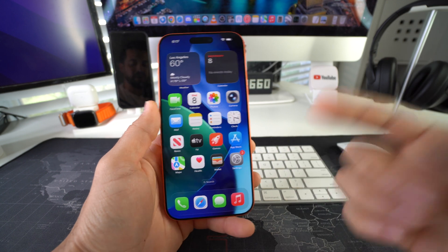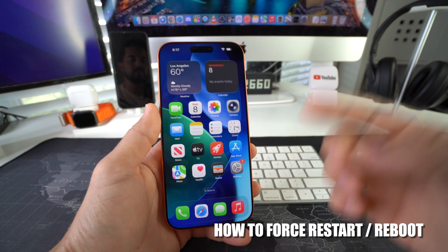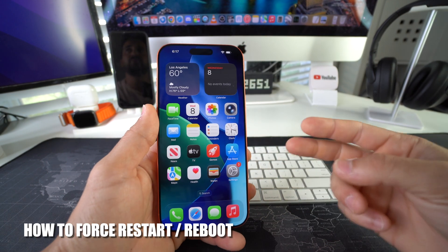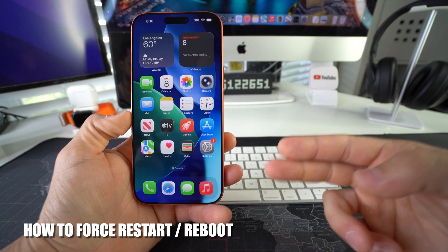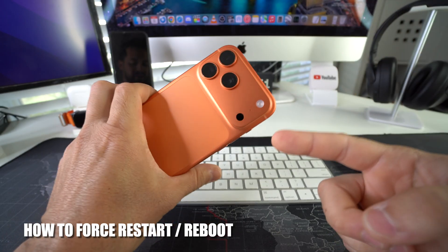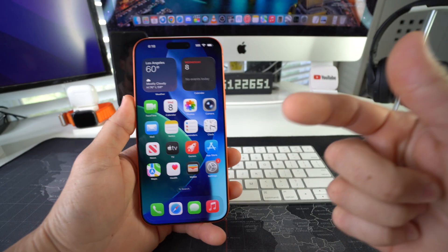Hey there, in this video I'm going to show you how you can force restart and reboot your Apple iPhone 17 Pro Max. Let's go.